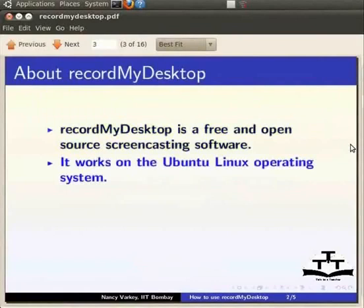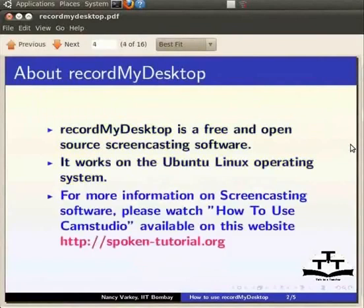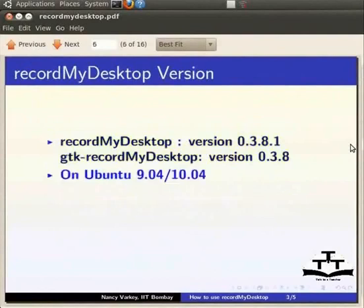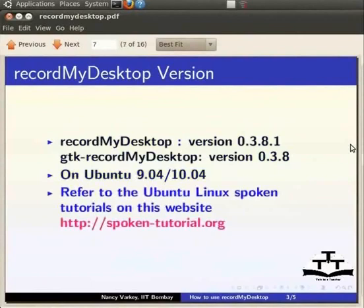For more information on screencasting software, please watch the spoken tutorial on how to use CamStudio available on this website. I have already downloaded GTK RecordMyDesktop version 0.3.8 and installed it on my PC through the Synaptic Package Manager. For more information on how to install software in Ubuntu Linux, please refer to the spoken tutorials on Ubuntu Linux available on this website.